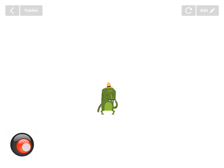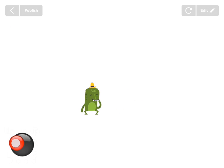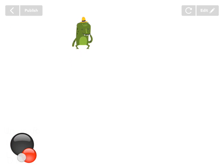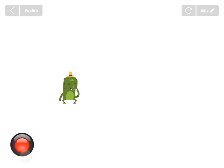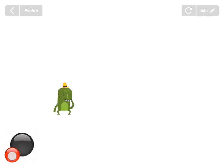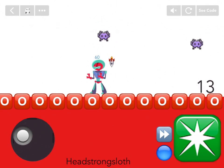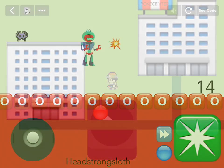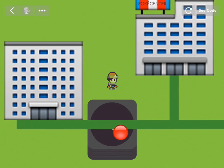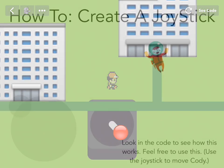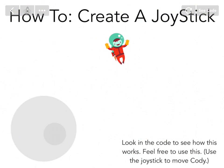Now you have a frog that moves when you drag the joystick around. It's worth noting there are different ways to build joysticks — play around, but now you know the core concepts. I can't wait to see what super cool games you make using a joystick. See you later!